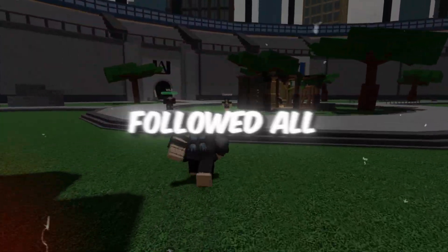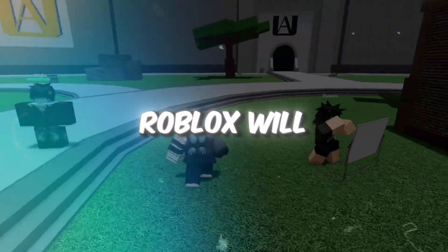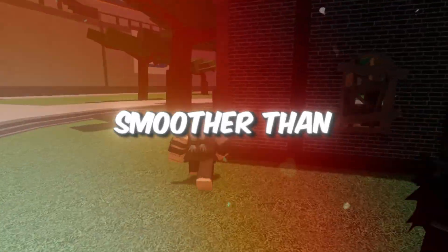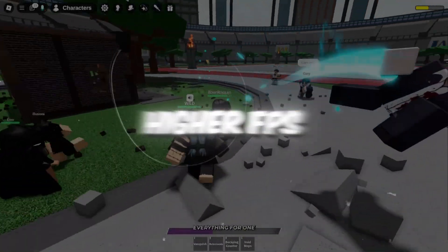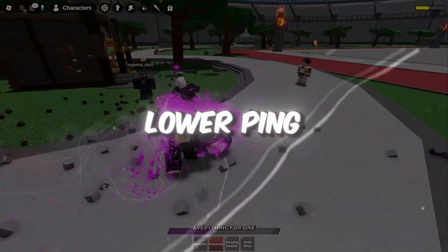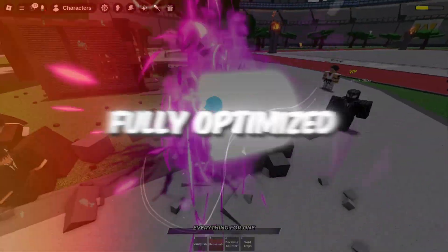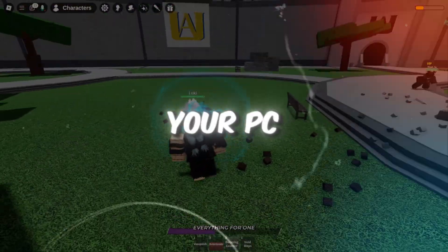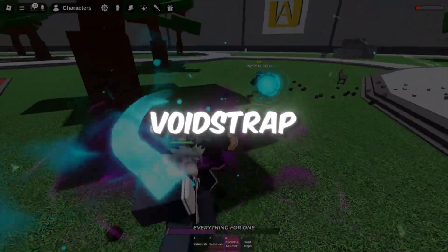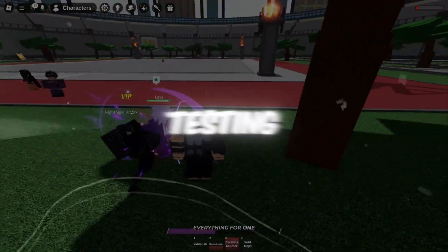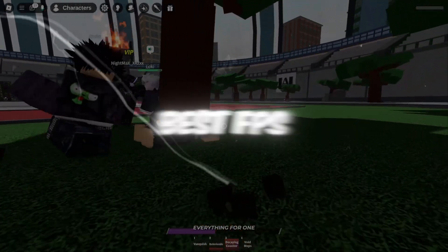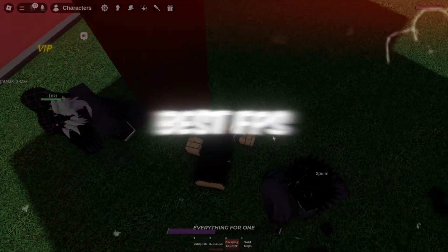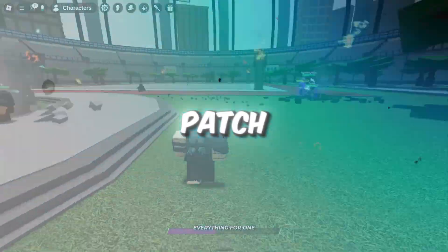If you followed all these steps carefully, Roblox will now run smoother than ever, with higher FPS, lower ping, and faster loading times. You've now fully optimized your PC using both FishStrap and VoidStrap. And after testing, VoidStrap clearly gives the best FPS and stability after the new Roblox patch.